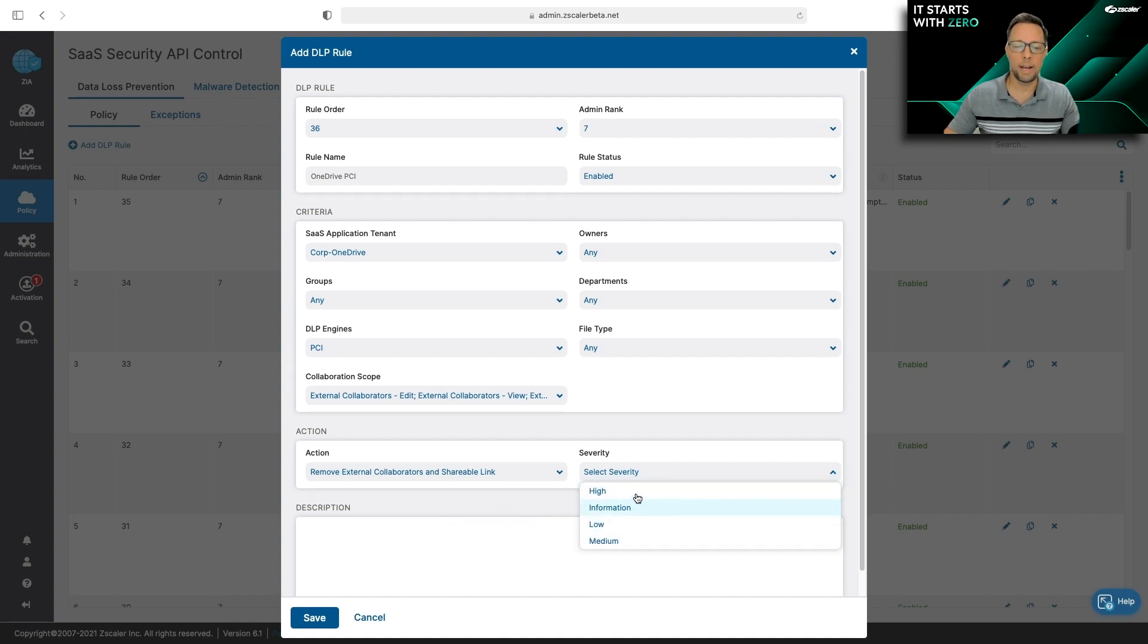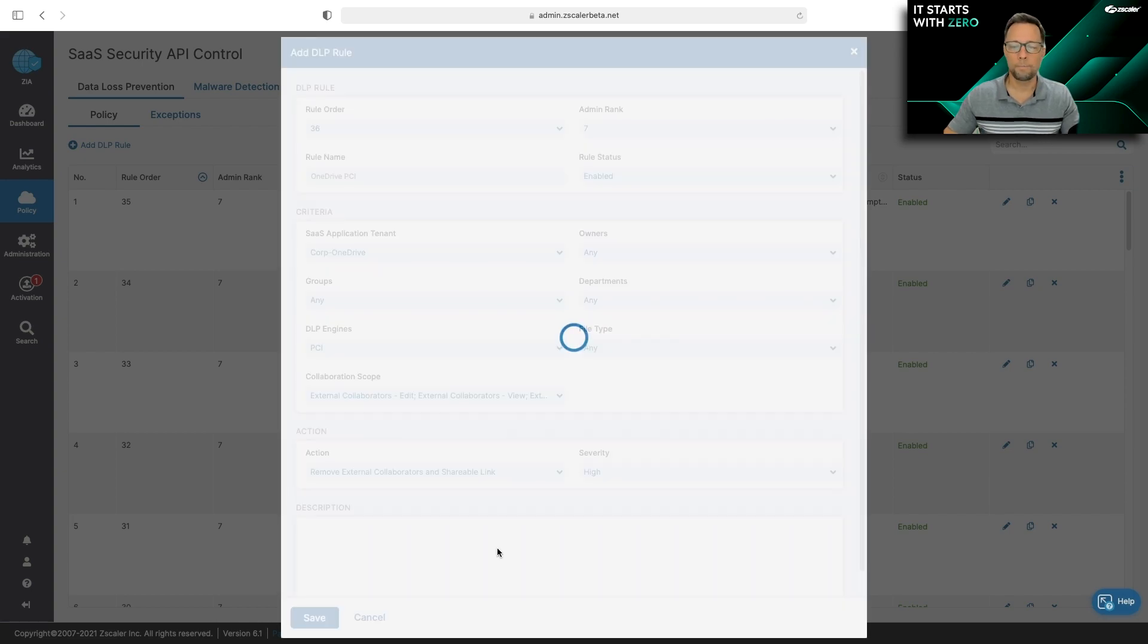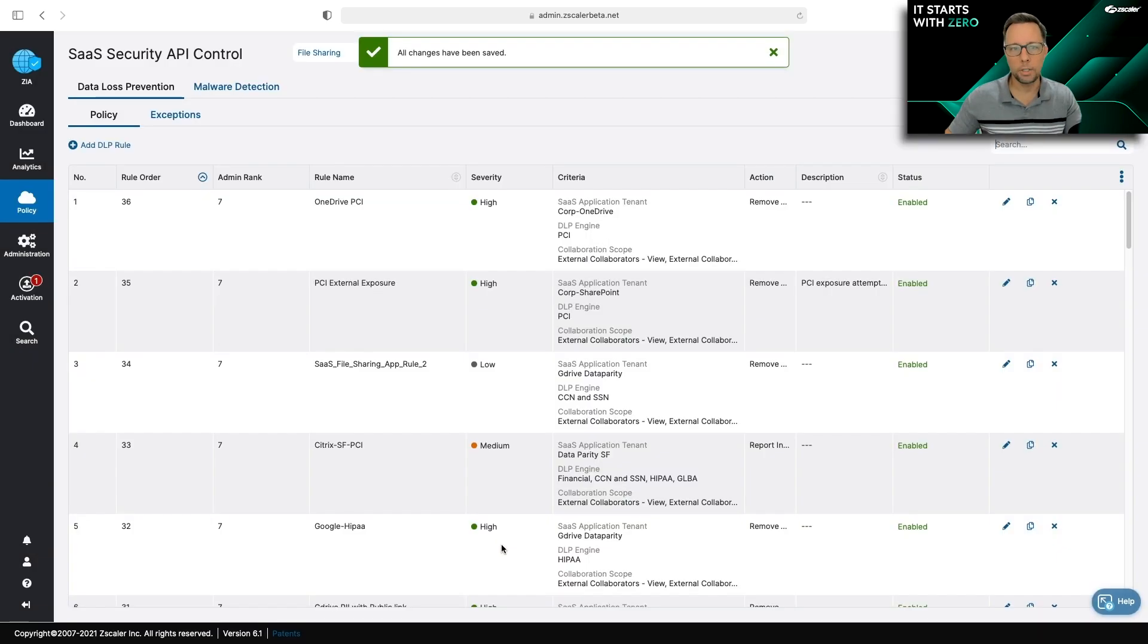Lastly, you can define the severity for the incident when it gets triggered. And you click save and you're good to go. That's it. You're all set.